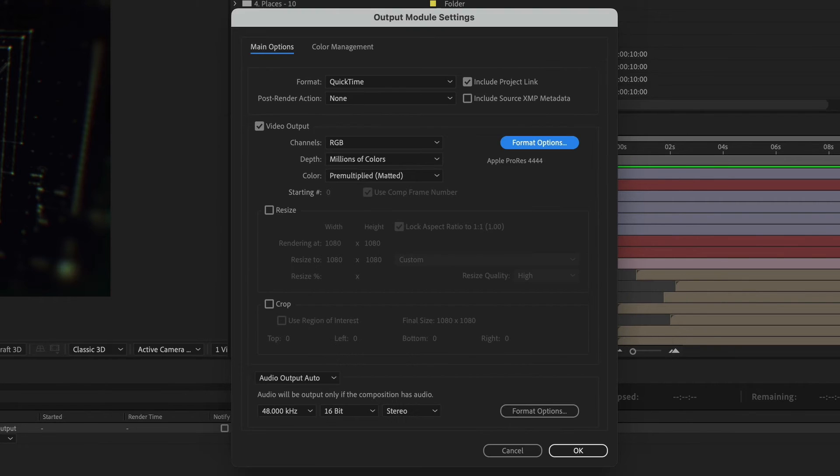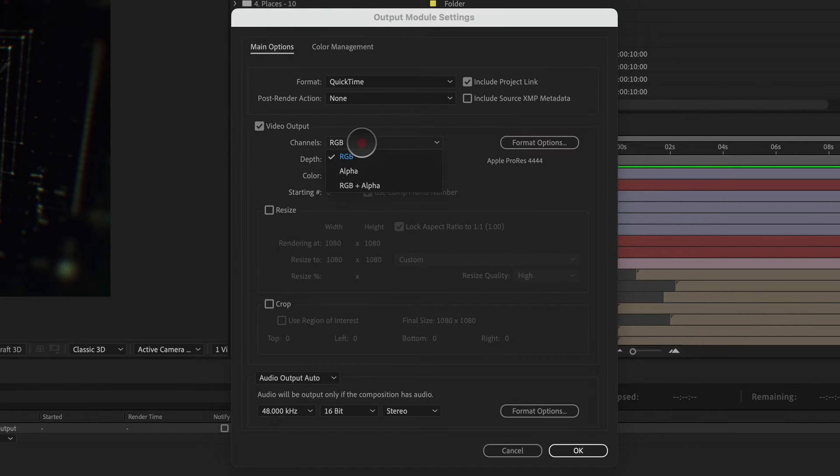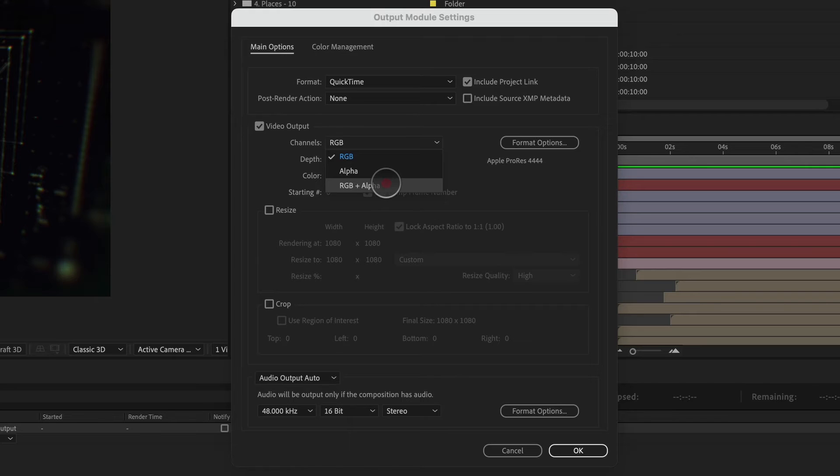Click OK, and I can go back. And now I am able to select RGB plus alpha.